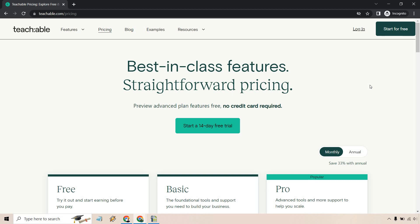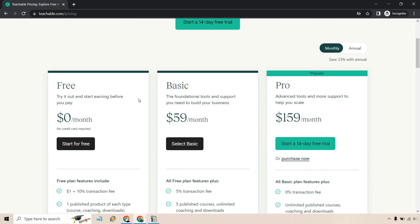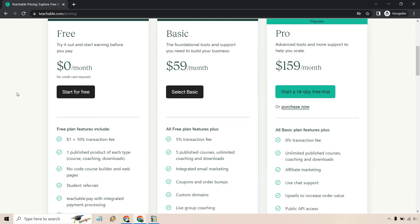The upgrade is where it's going to remove a lot of the transaction fees and give you so many more perks. So they do also call it a 14 day trial, no credit card required. This is going to be the free plan right here. So try it out and start earning before you pay.